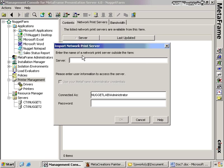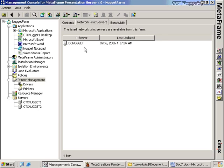This gives us the option to select a network print server that's outside the farm. Let's say you have a print server somewhere in your network that handles 100 printers. If we type in the name of that print server — in my case it's dcnugget — and give it a password with which to connect, we'll actually import that print server into our Citrix farm. You'll see that the dcnugget print server has now been updated with a last-updated time. Any clients that connect into my Citrix infrastructure will now be able to use the printers hosted off of dcnugget natively.